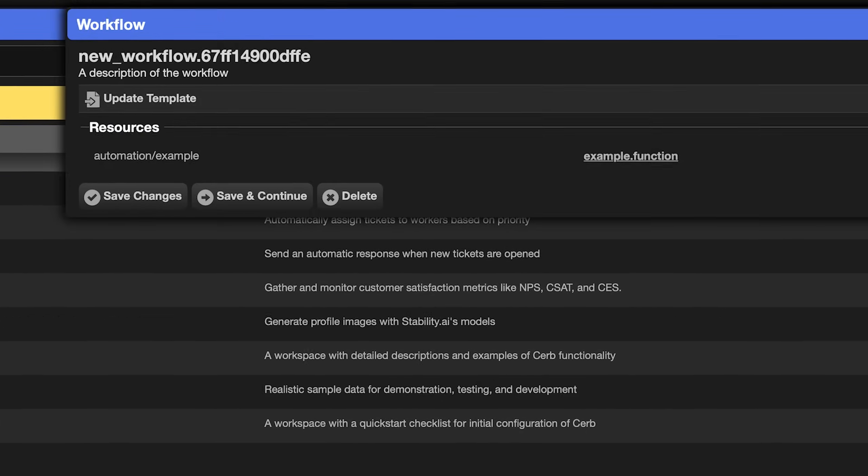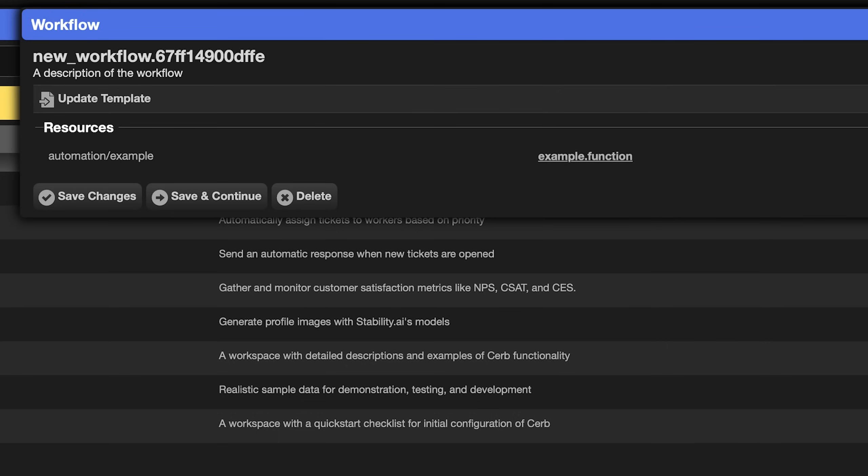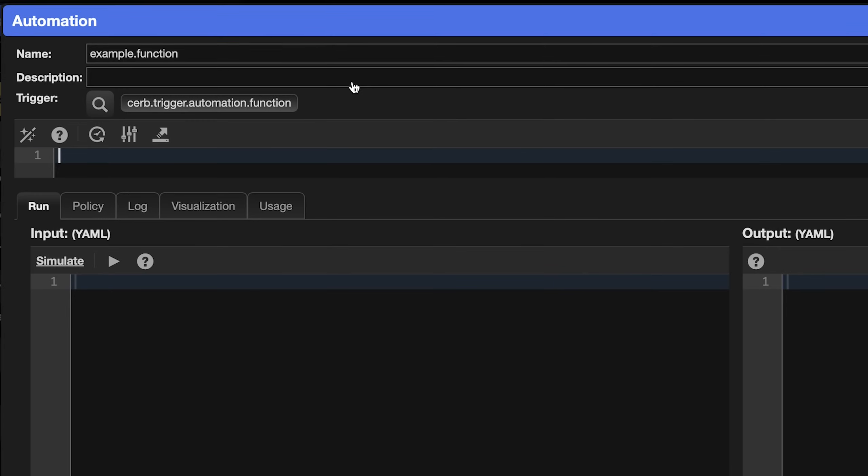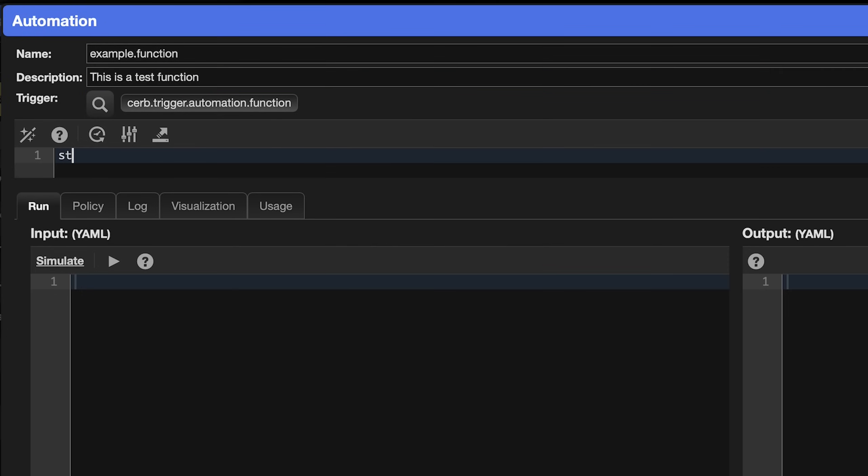And our new automation is created. You can click on the automation name to open its editor right from the workflow, then click the edit button at the top. You'd write an automation like normal. Let's add a simple description. This is a test function. And we'll add a simple script.